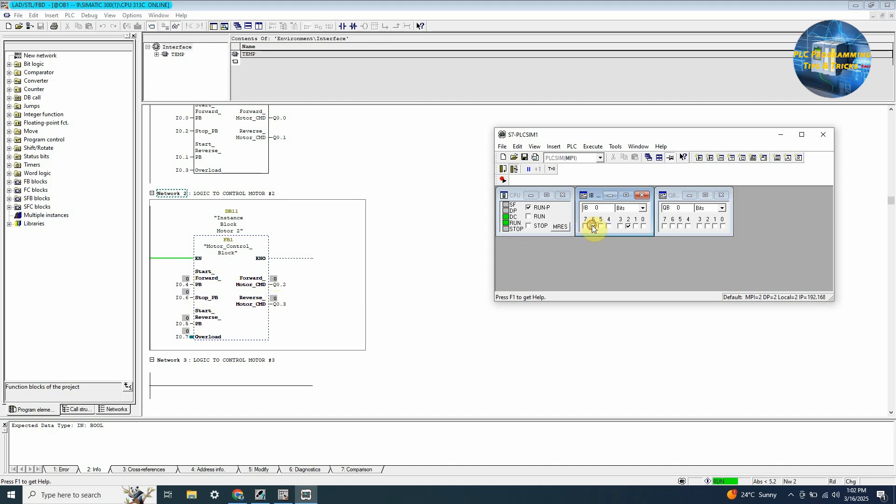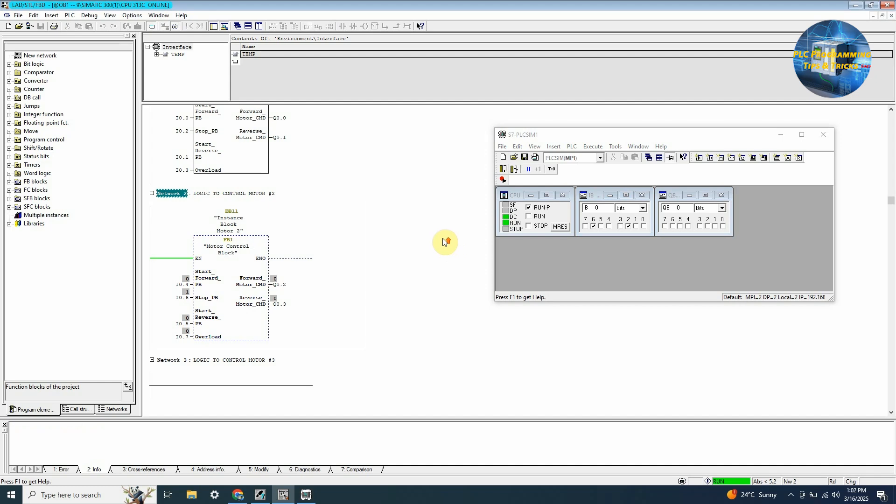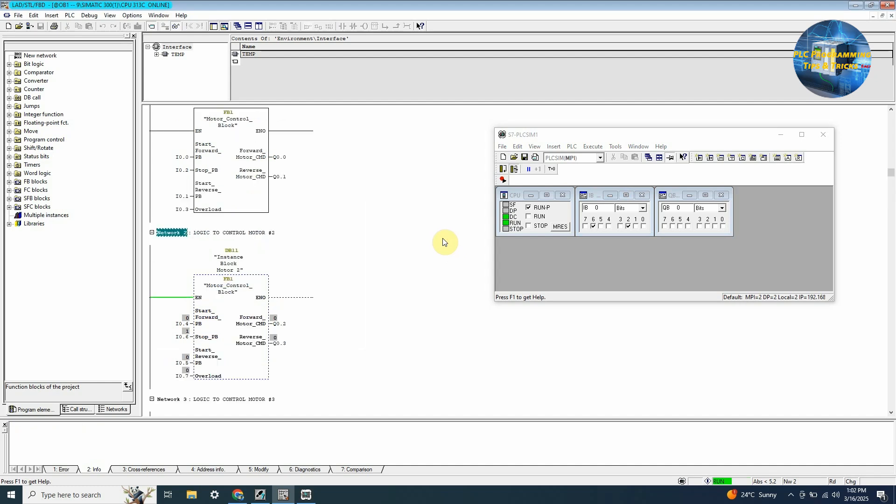So this is how to make a motor control block. I hope you liked it. Till next time, take care. Goodbye.